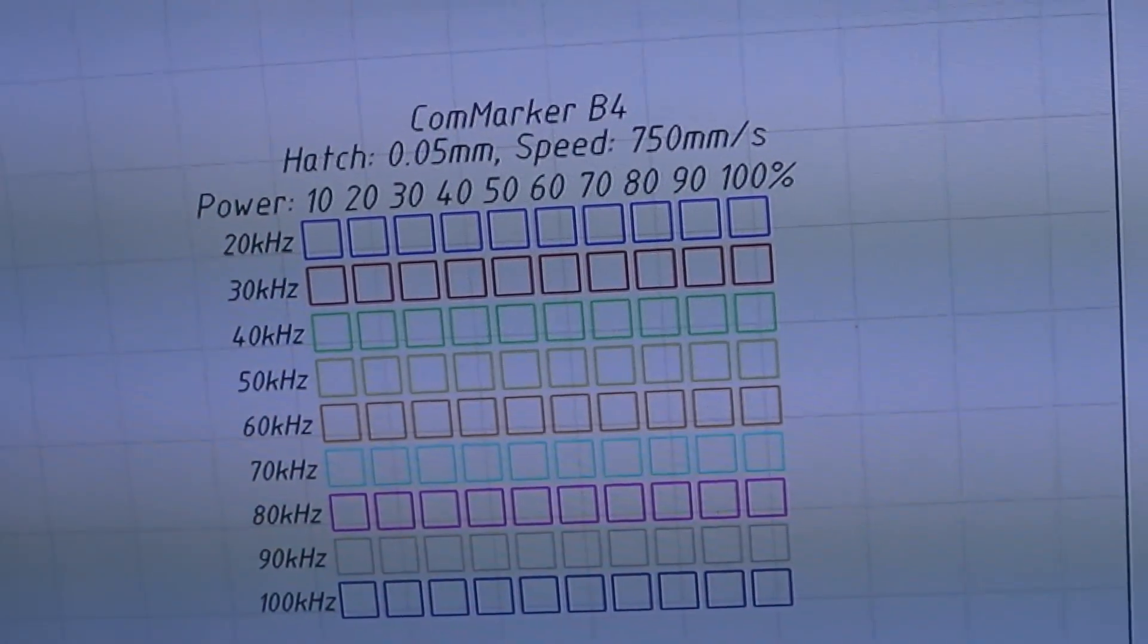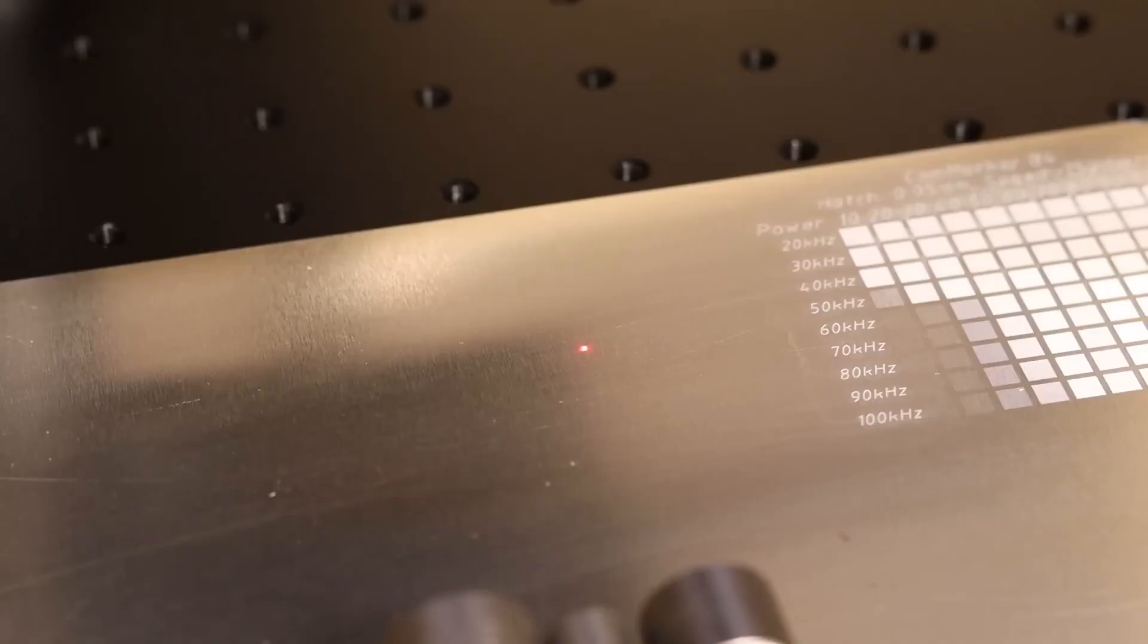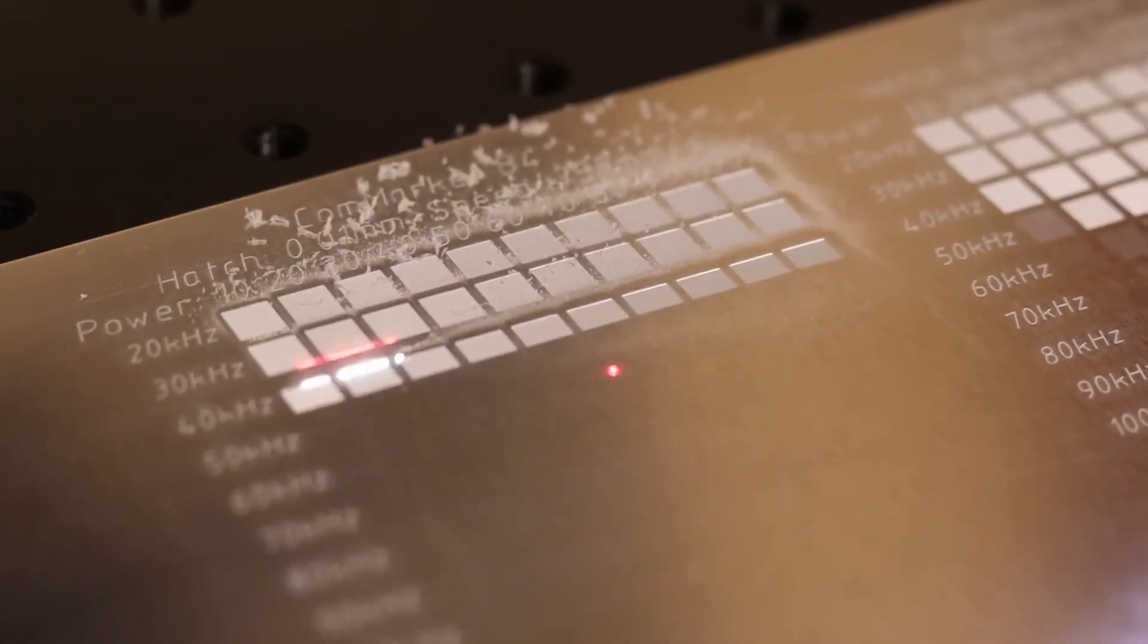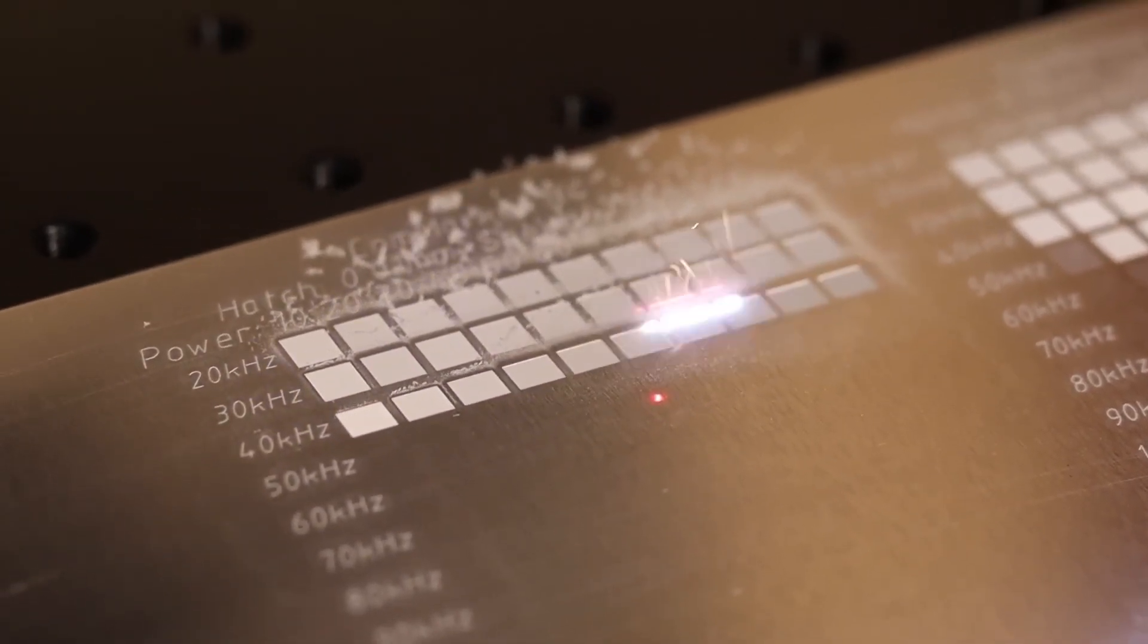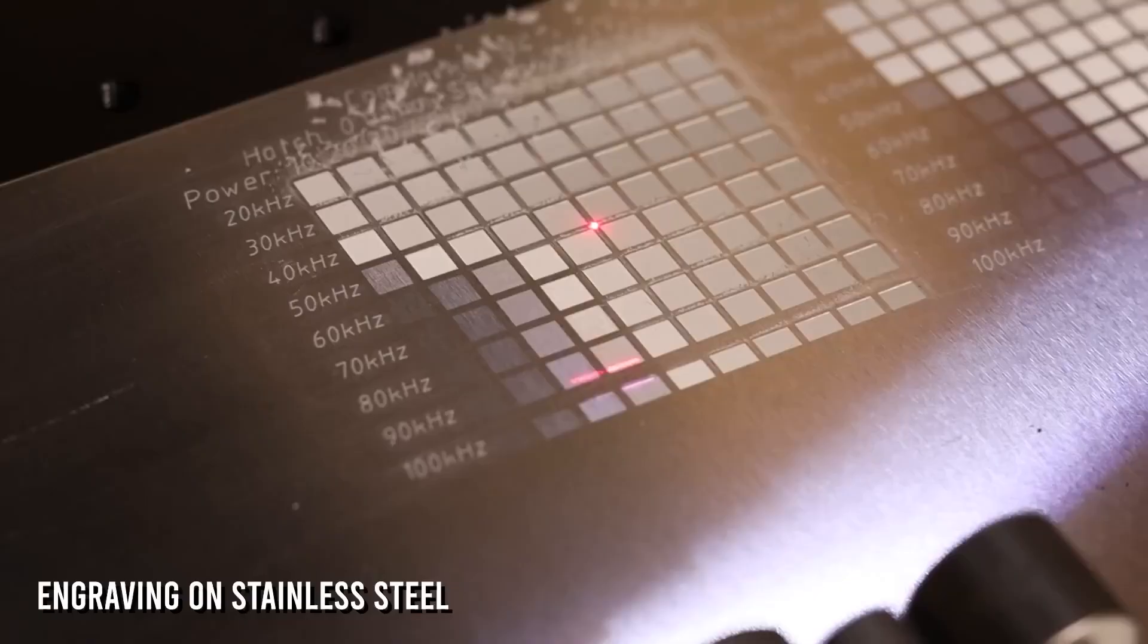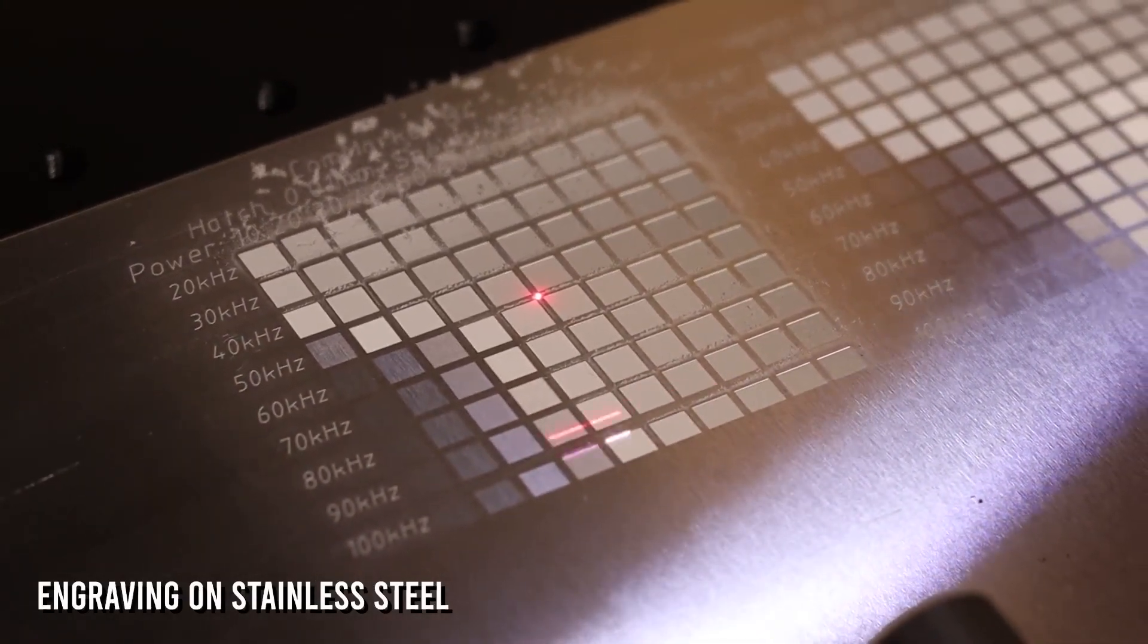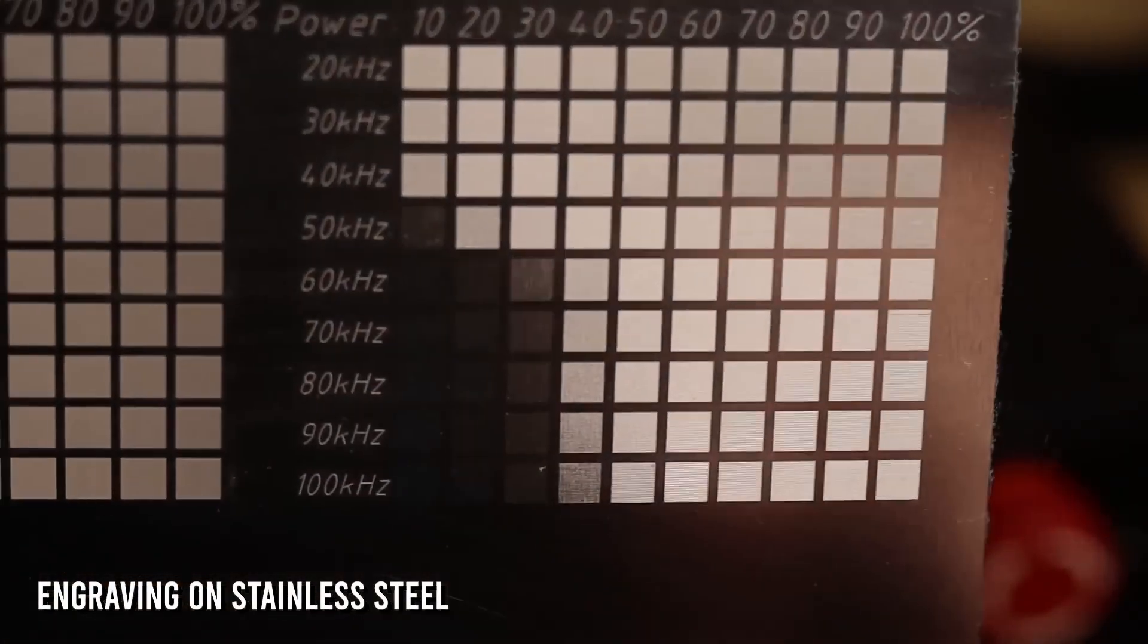Fiber lasers emit very short pulses of light. The average power of these pulses is the specified power of the laser which is 20 watt in this case. But these pulses can reach 100 or even 1000 times the laser's rated power because they are very short. This is why these lasers are very good at engraving metals as the high powered pulses vaporize metals instantly.